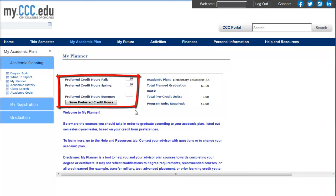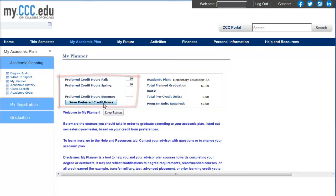To update your preferred credit hours, enter a new number in the text box — between 0 and 18 for fall and spring, and between 0 and 9 for summer — and then click the Save Preferred Credit Hours button. If you need to change your academic plan, please meet with your college advisor.